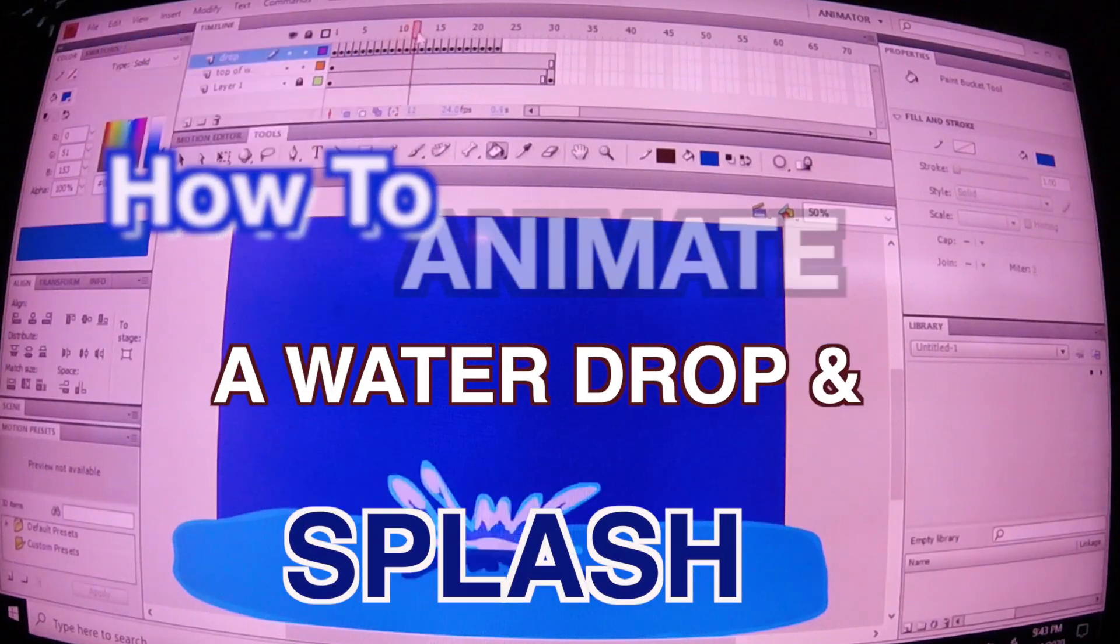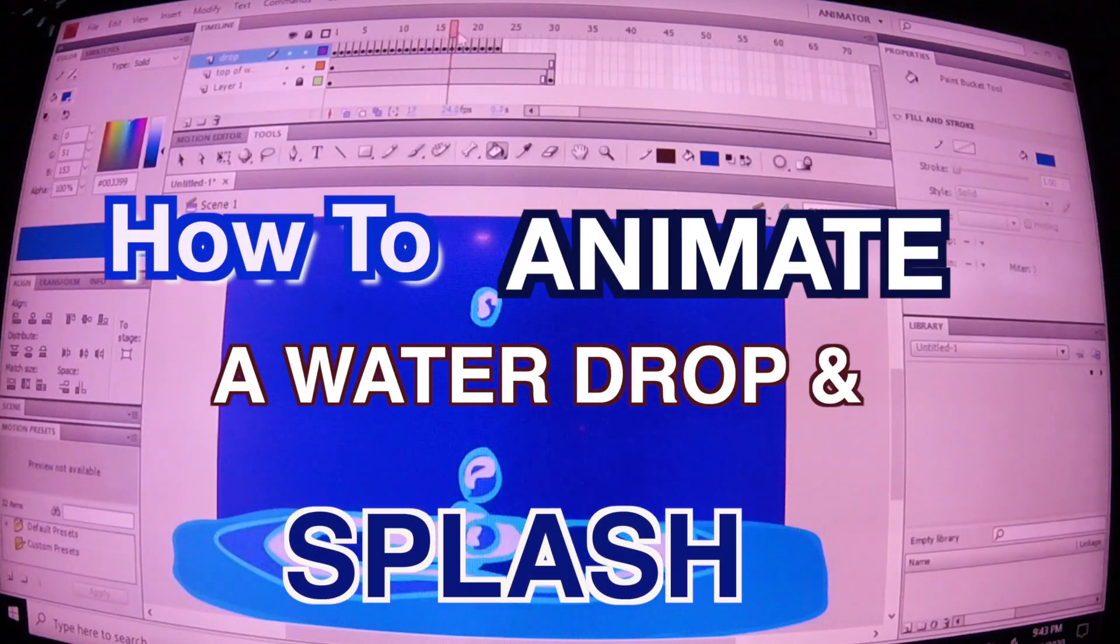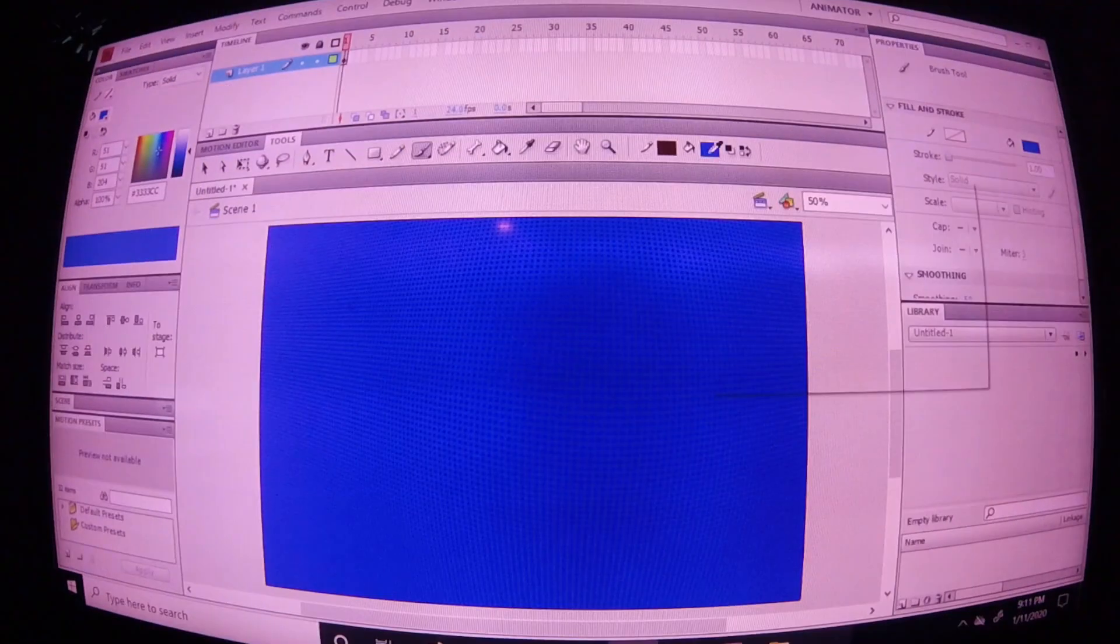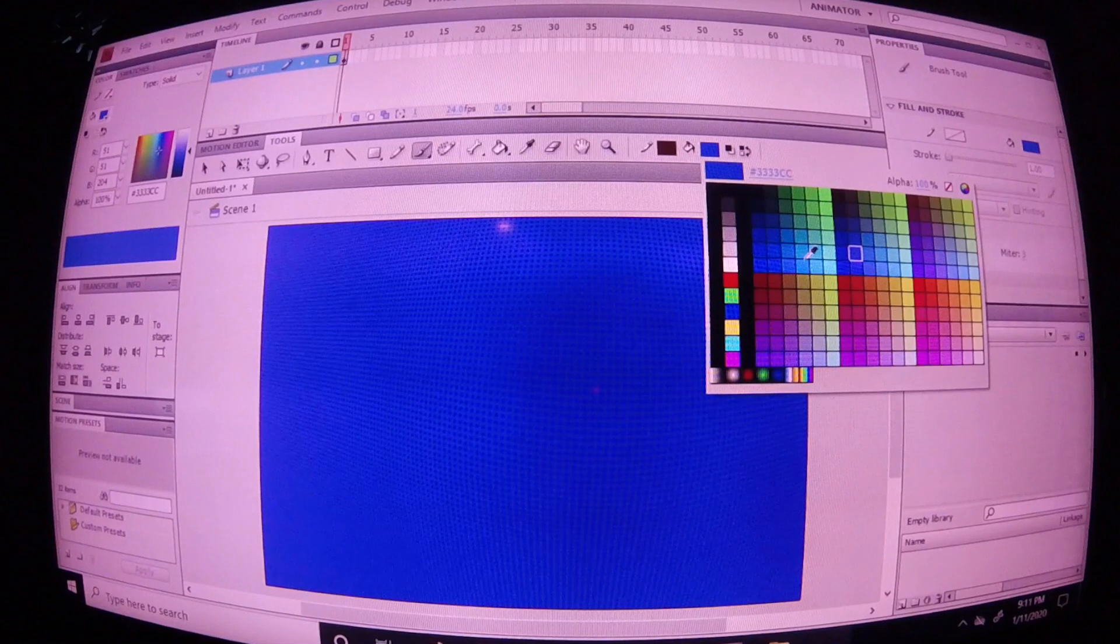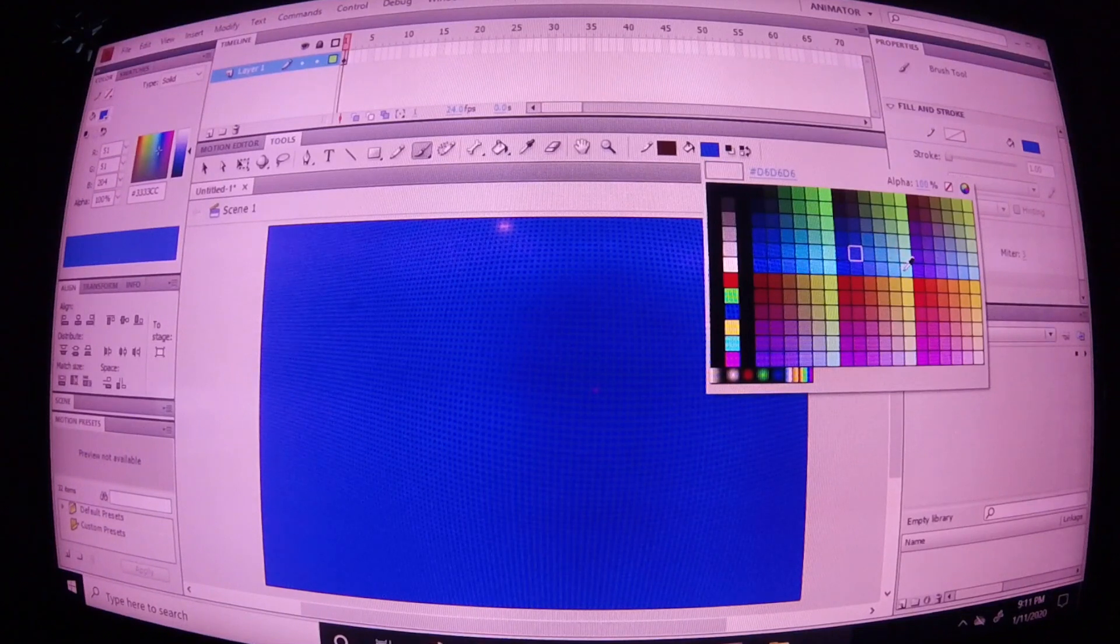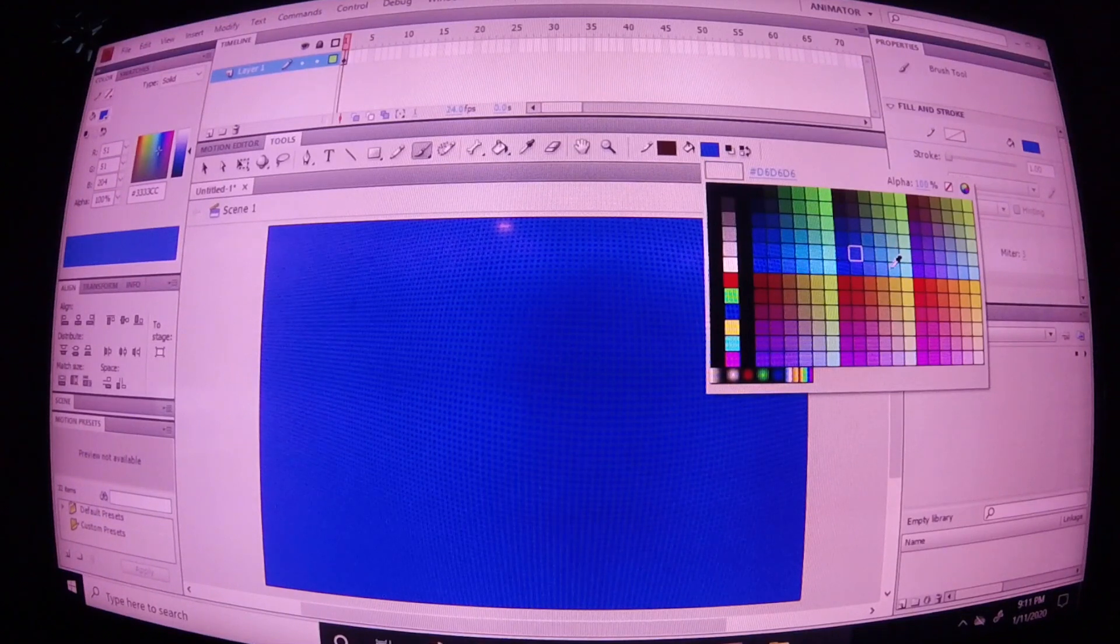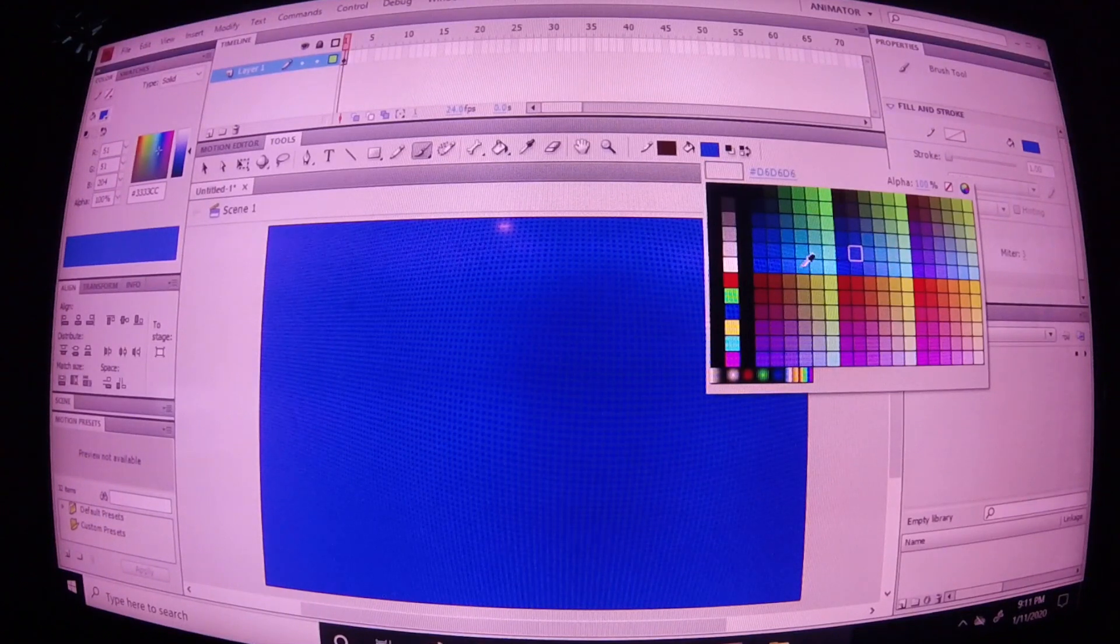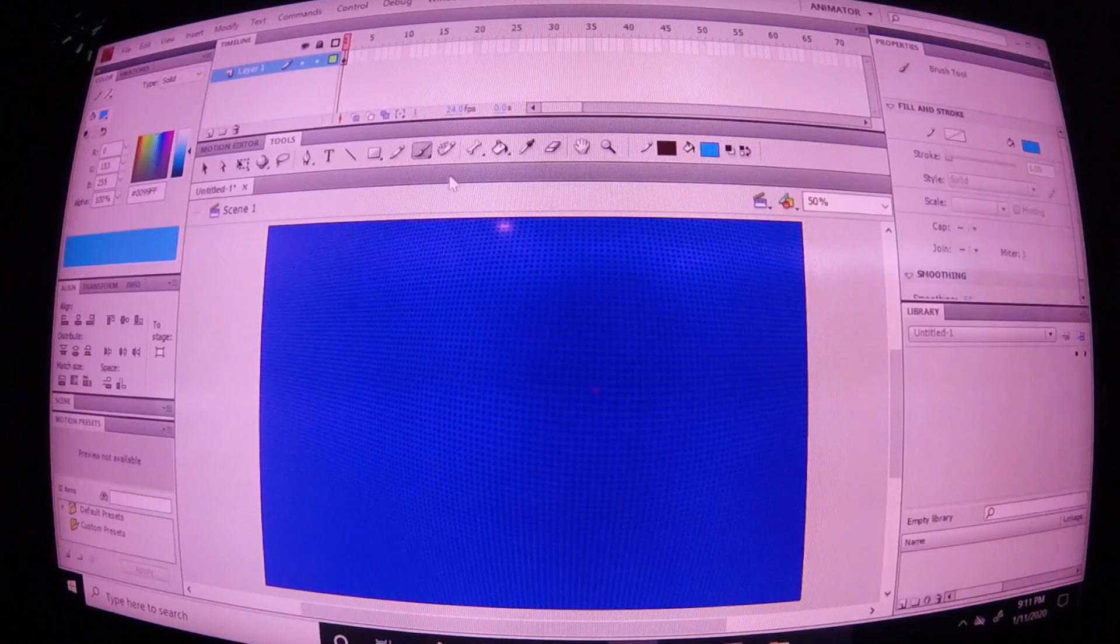Animating a water drop and splash! Okay, so go ahead and create a blue backdrop using the triangle tool. Go ahead and dump some blue paint in there with the bucket tool.